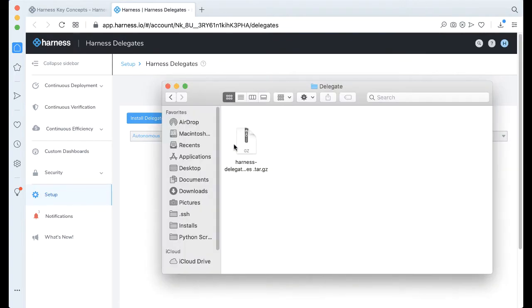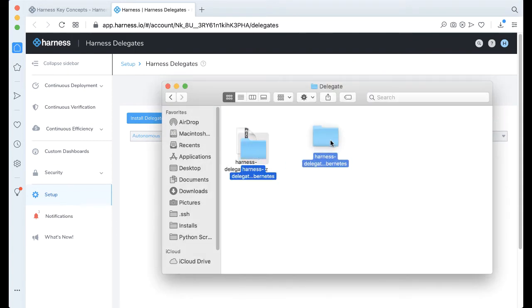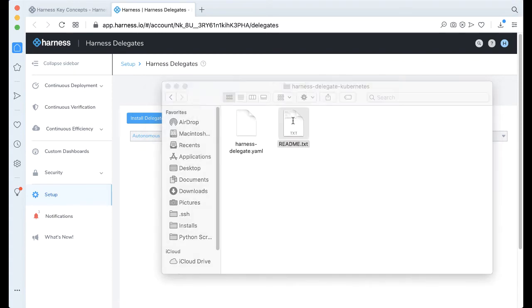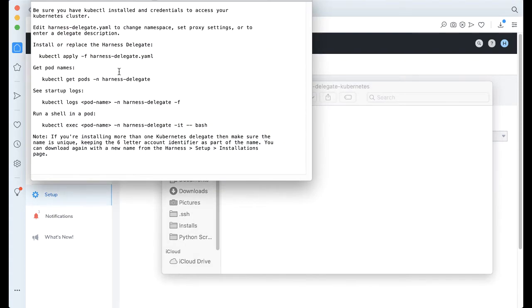With that downloaded, all you have to do is expand it, and it'll actually crack open the folder here, and all the instructions you need to install a Delegate are actually in this readme here.